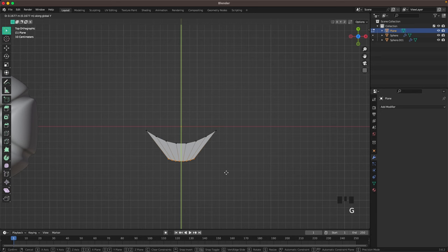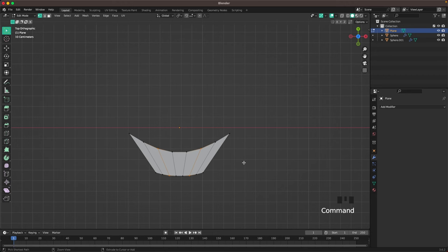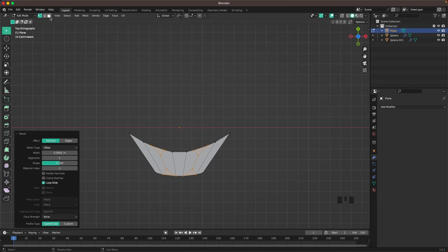Select all the bottom thirds, press G and Y and move those up, then S and X to scale them up a bit in the X axis. Then select the tooth vertices, press Ctrl+B and V to bevel and create some teeth. Go into face select by pressing 3, and press X and F to create the mouth.